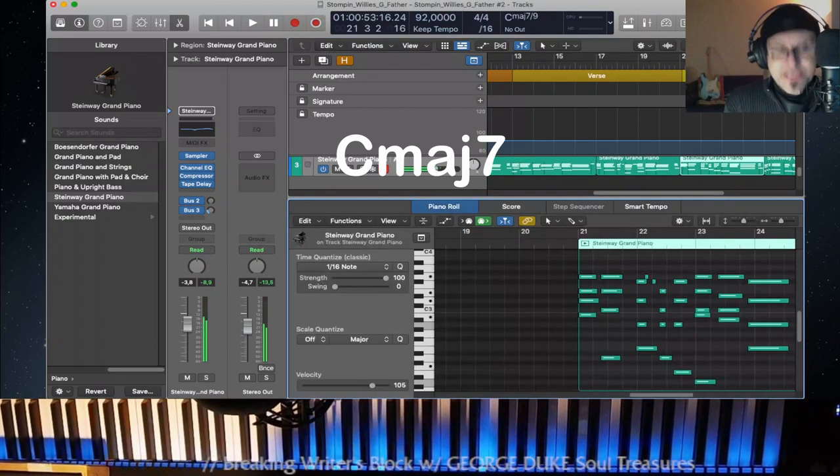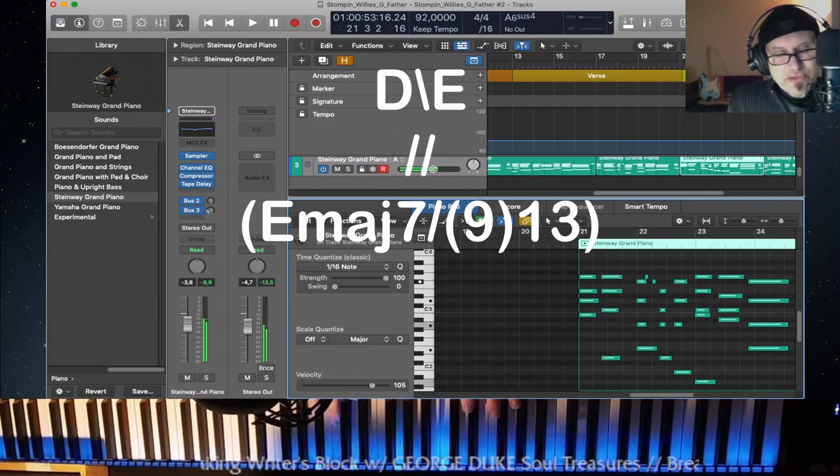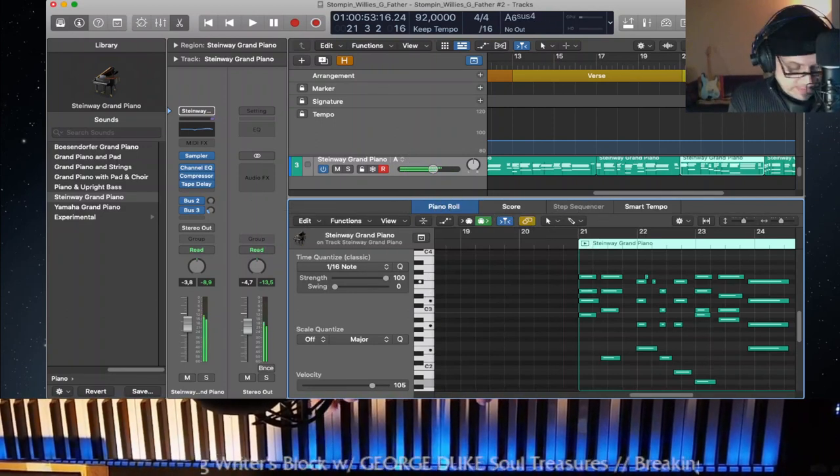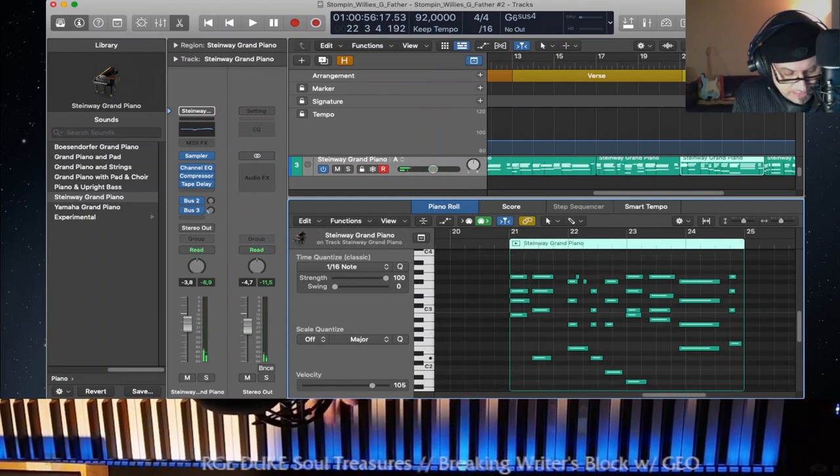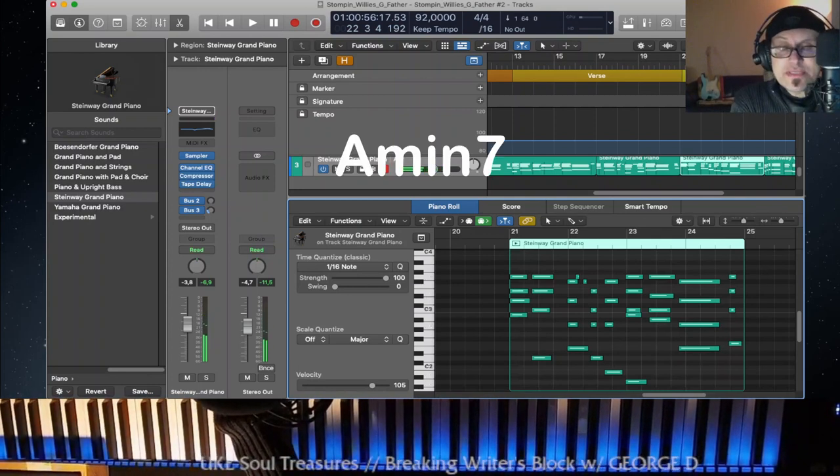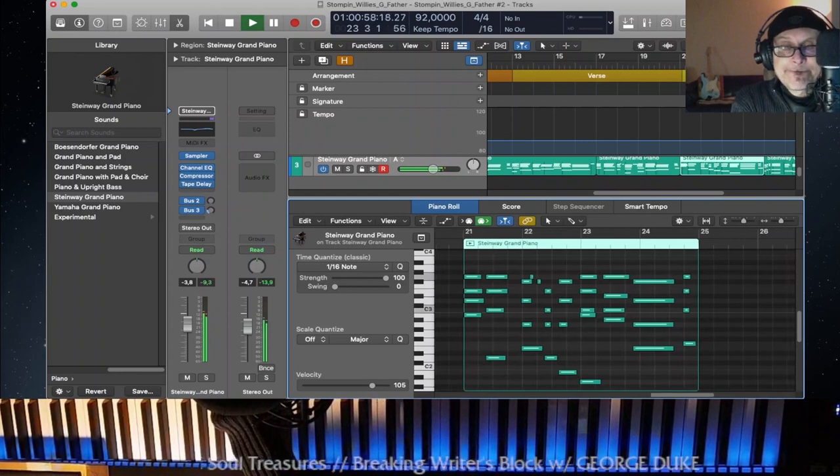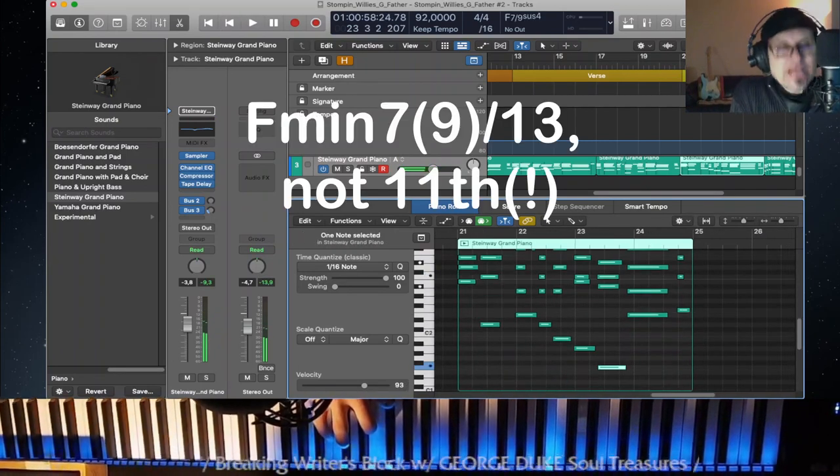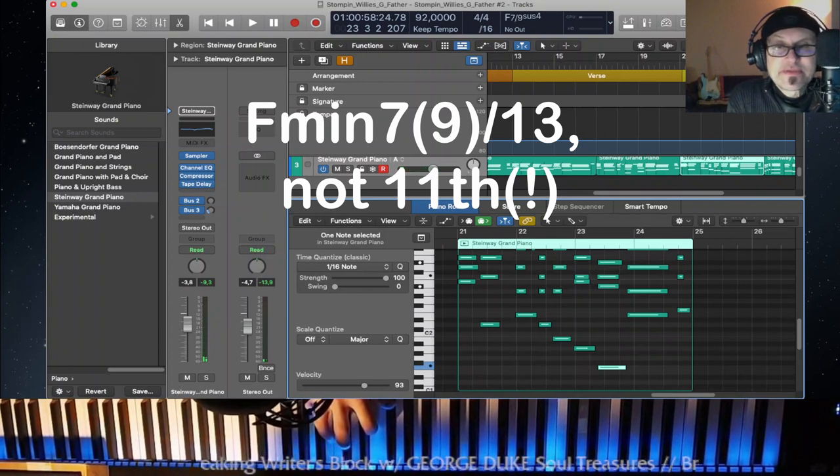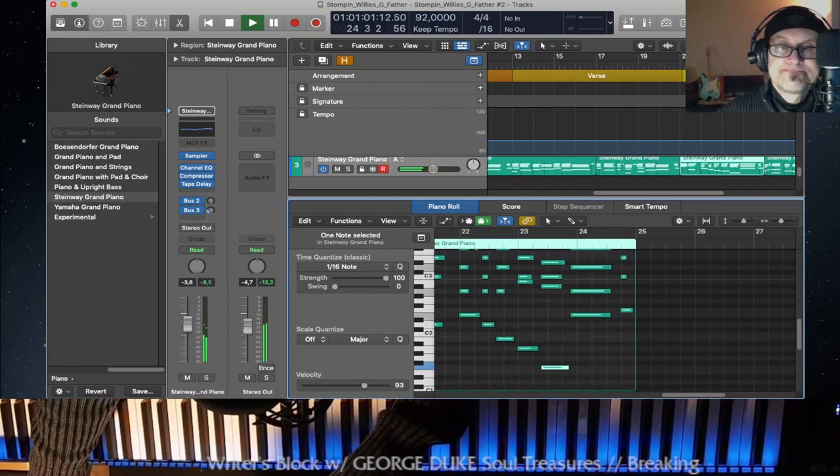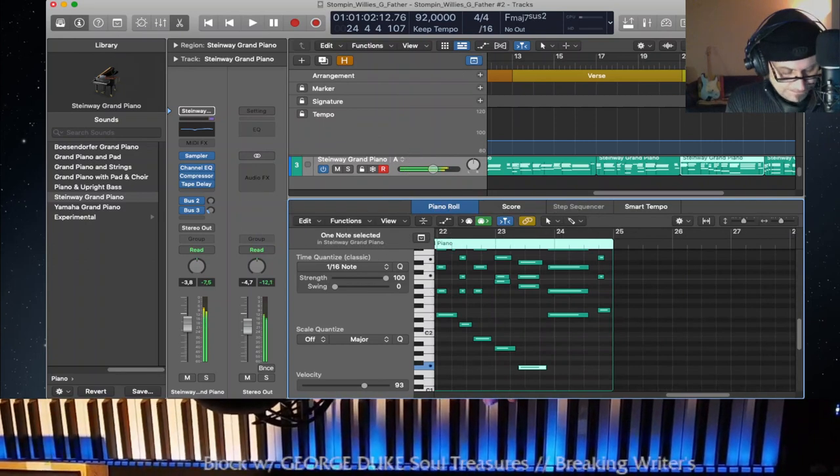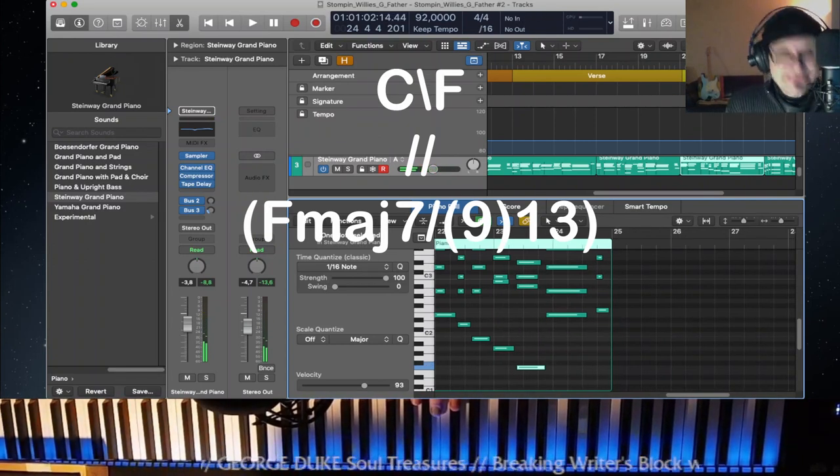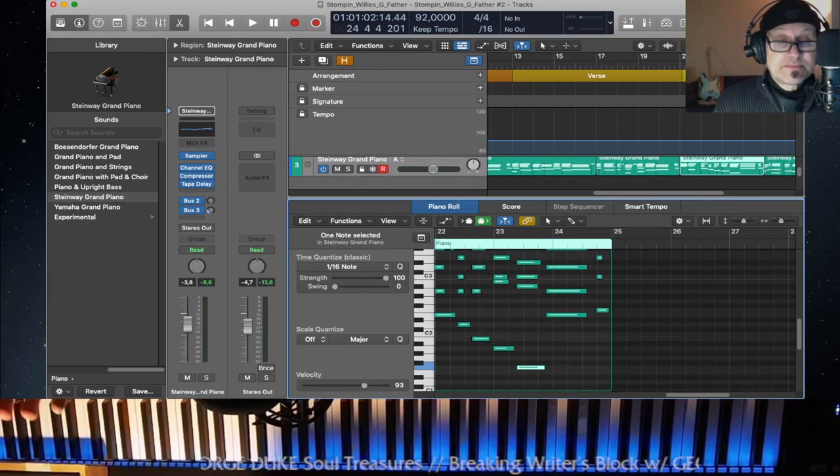So C major 7, C over D, then D over E with that one melody, D over E, C over D, B natural minor 7, A minor 7, A minor 7 with an added 11th and then D over E again, A minor 7 with an added 11th.